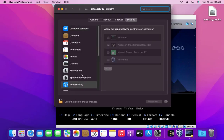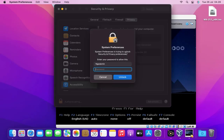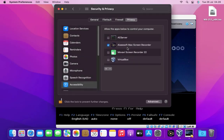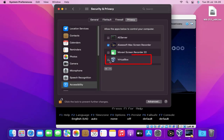To unlock click on the padlock icon in the lower left corner. Enter your Mac admin password then click on unlock button. Click check on VirtualBox. Now close the security and privacy window.